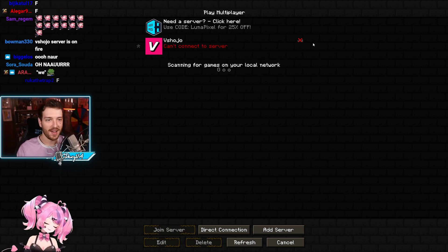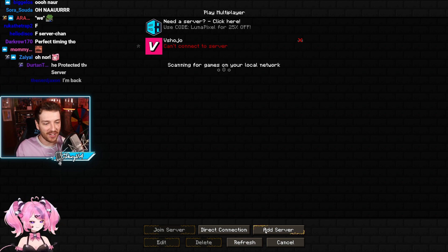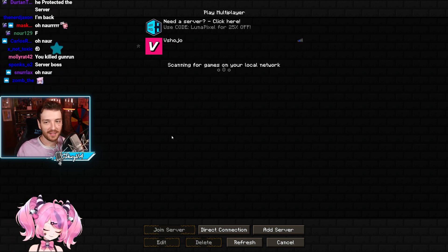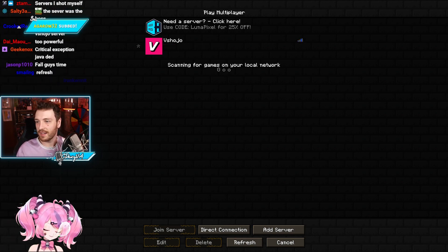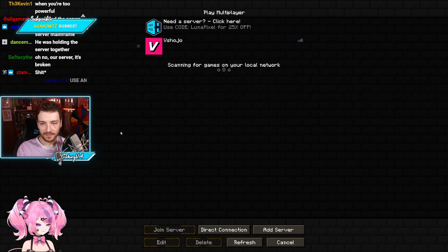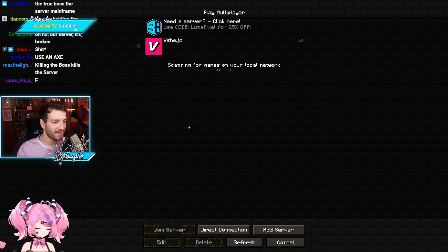Oh my god, the server's actually down. Yeah, I can't reconnect. Oh my god, we killed it. Was the boss literally the server? Did we just...